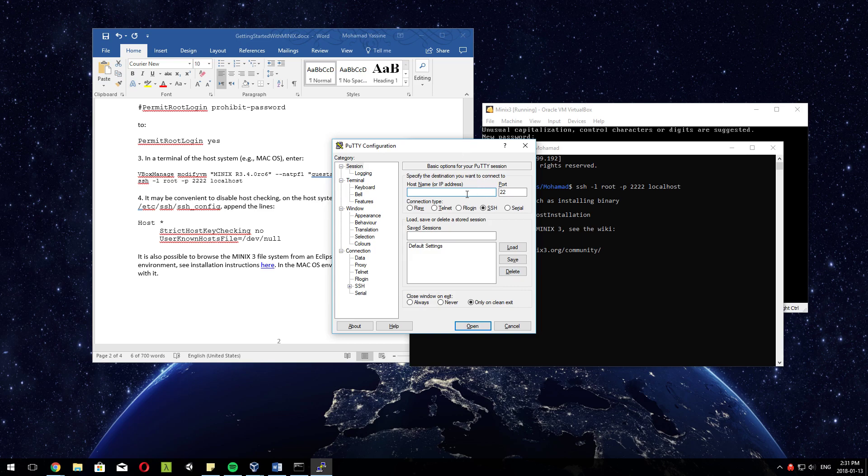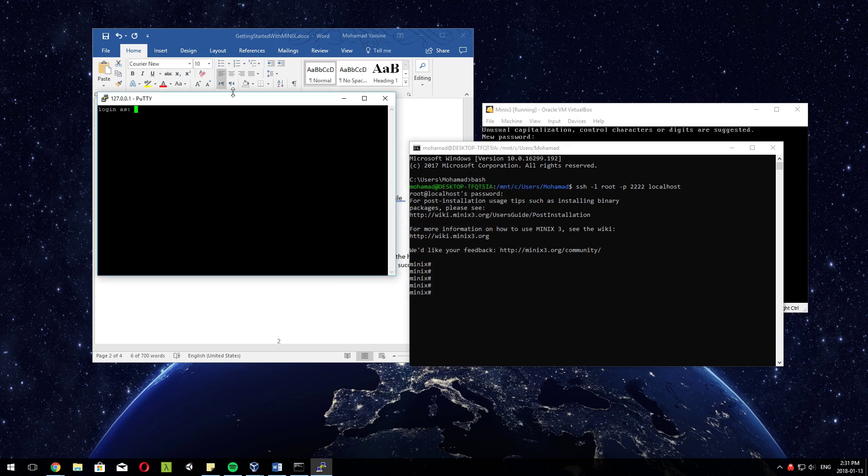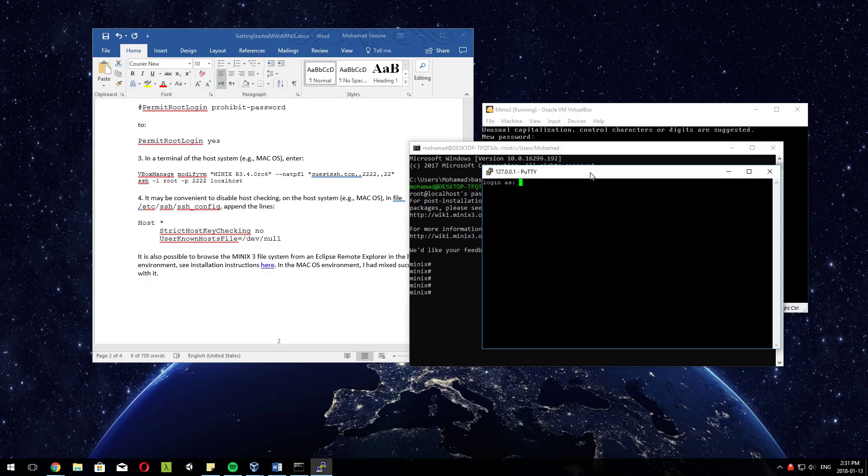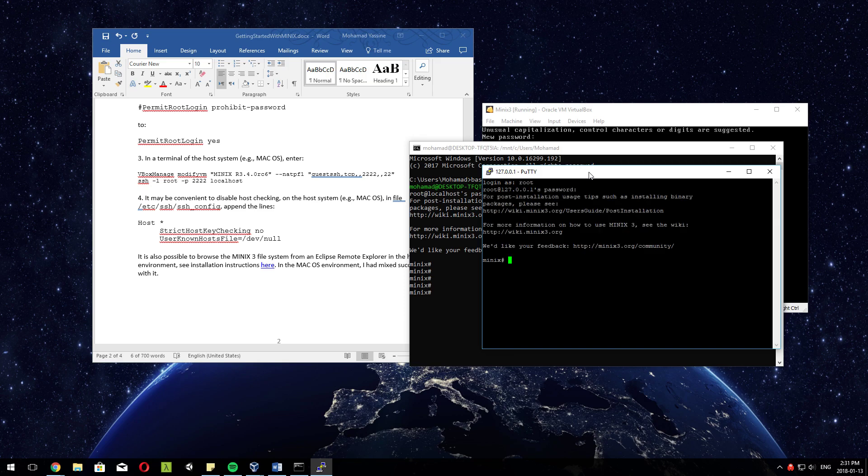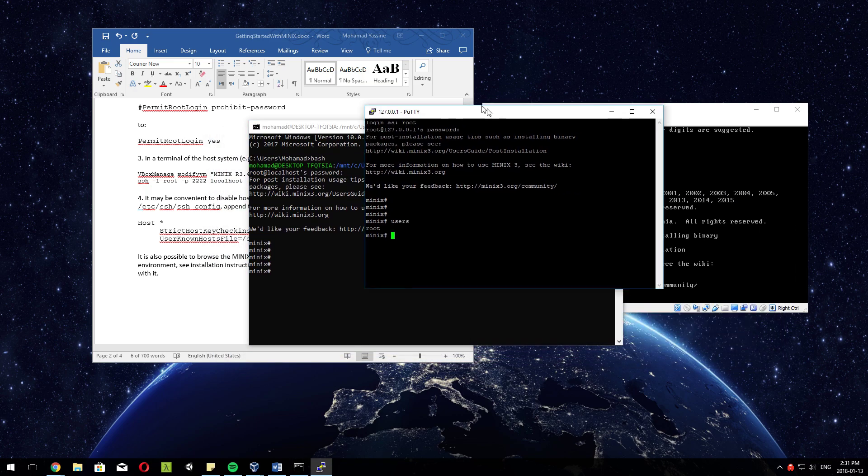And here we are. Localhost machine - 127.0.0.1, port 2222 - and that's it. There's a certificate warning at the beginning, that's fine, just press Yes. Login as root, and the password is baby ducks, and we're in here too. If you type in users - yeah, it's just root here. That's it.